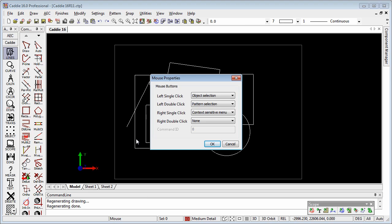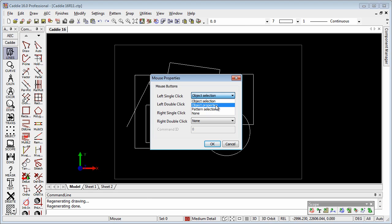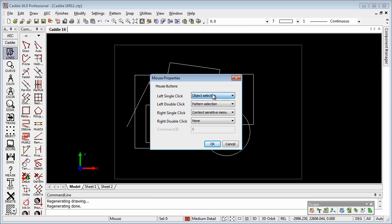In here this is where we choose what we want to happen when we left click, for instance. So we'll choose object selection, or object properties, or even pattern selection, or group selection, or none. So I'm going to leave it on object selection.